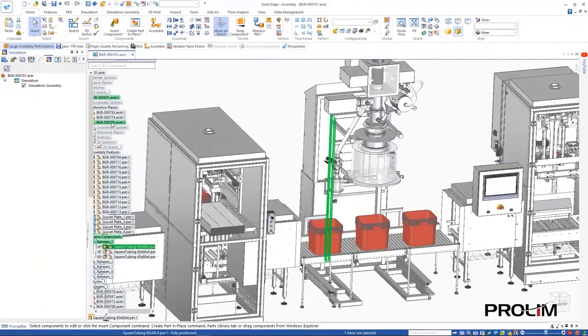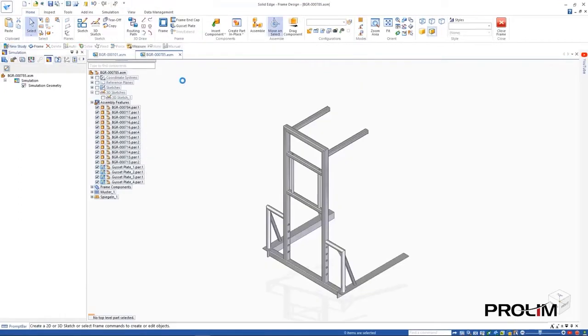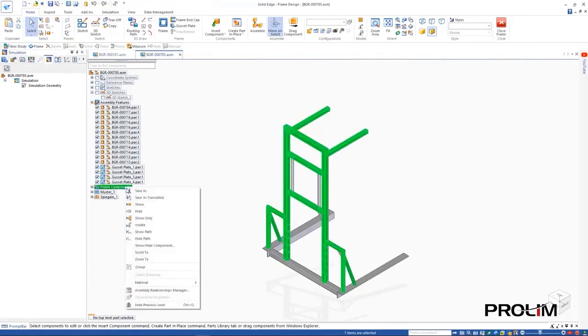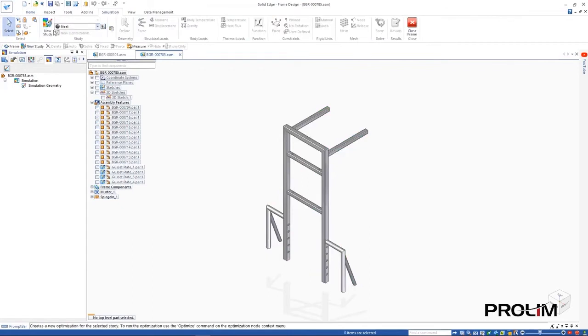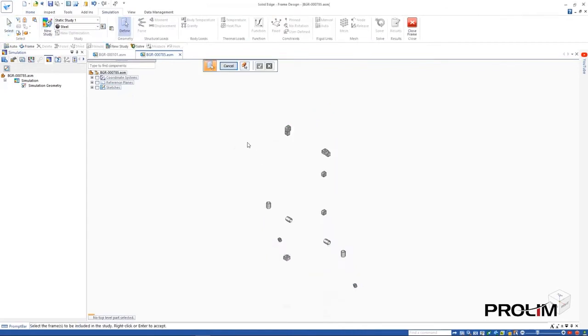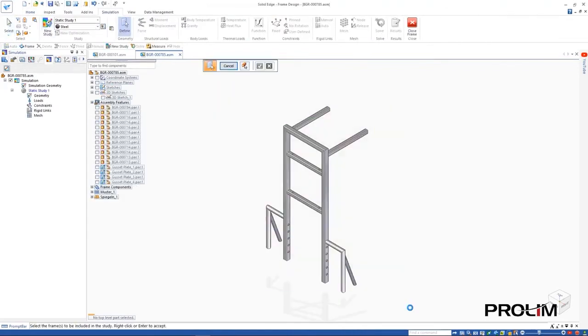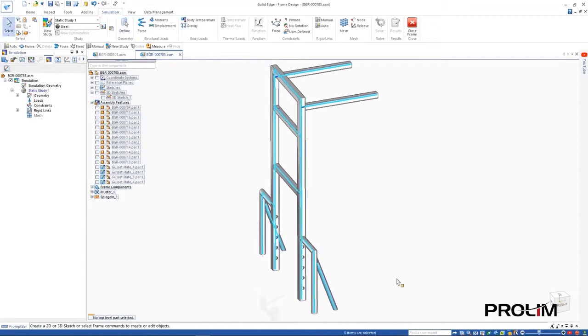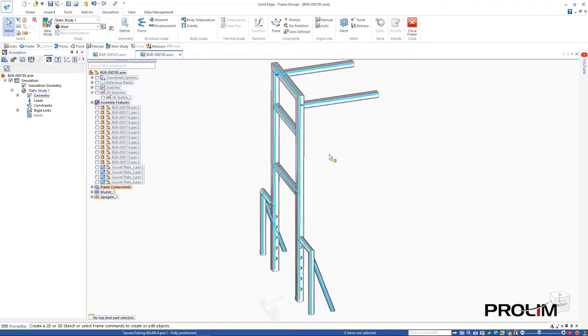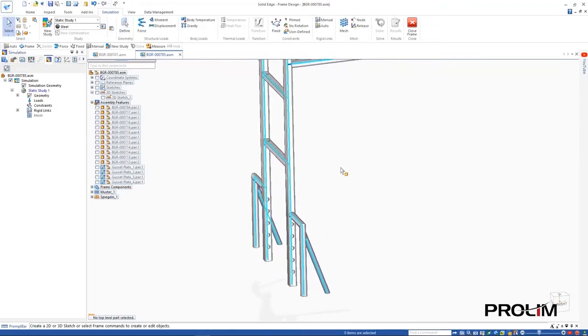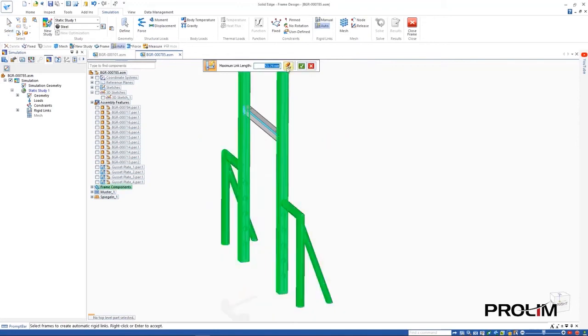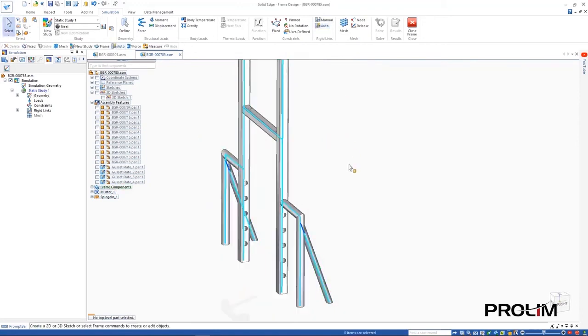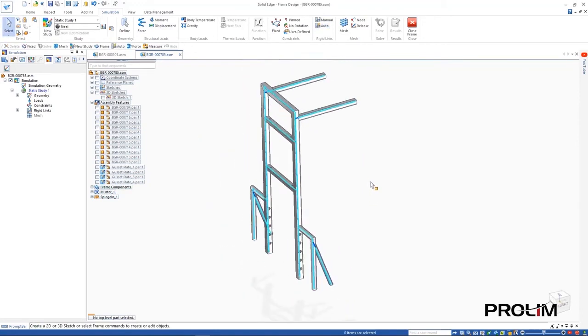As we define this study, we can see that automatic link creation now considers all cases where rigid links need to be created and only creates those needed for the study. We can adjust the connector option to specify a maximum rigid link length to automatically create links or, as we'll do here, we can use the automatic link command which enables the model to be set up far more quickly.